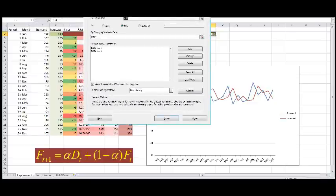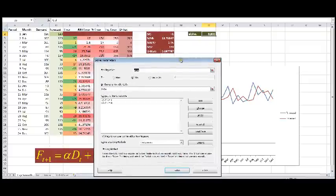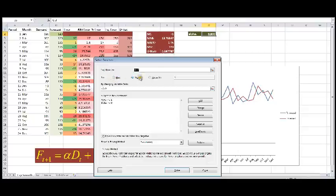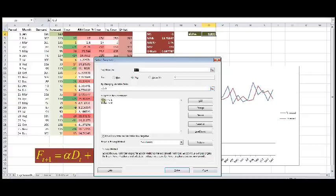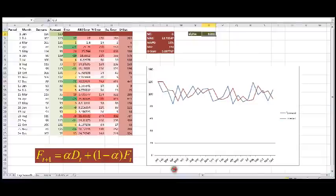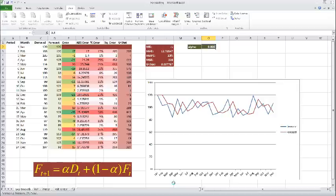So, we want to set the objective value, our USE statistic. We want to minimize that. And we want to minimize it by changing the value for alpha, which is right here, subject to the constraints alpha is between 0 and 1. I'm using the evolutionary solving method. And I just hit solve. And now we have to wait a little bit till Excel figures out what the best value for alpha is.